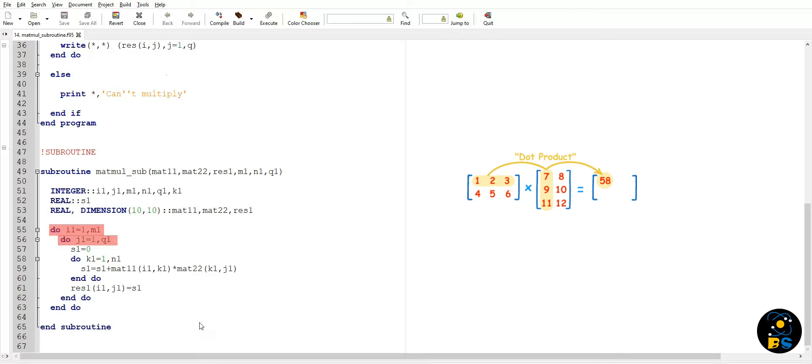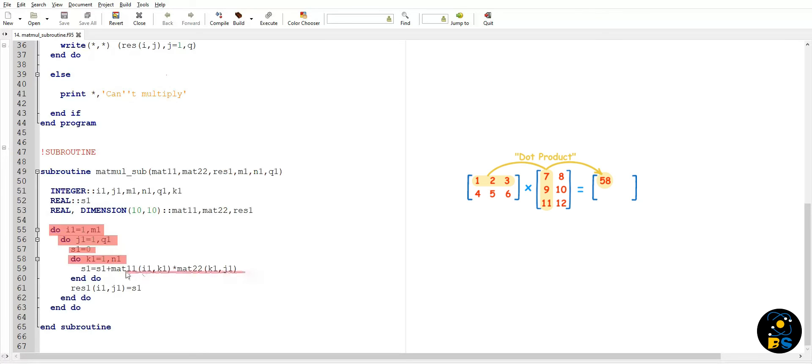This second do loop is used for iterating over a single column of matrix two. Here we initialize our variable s with zero value. And this last do loop is for doing the actual calculations.